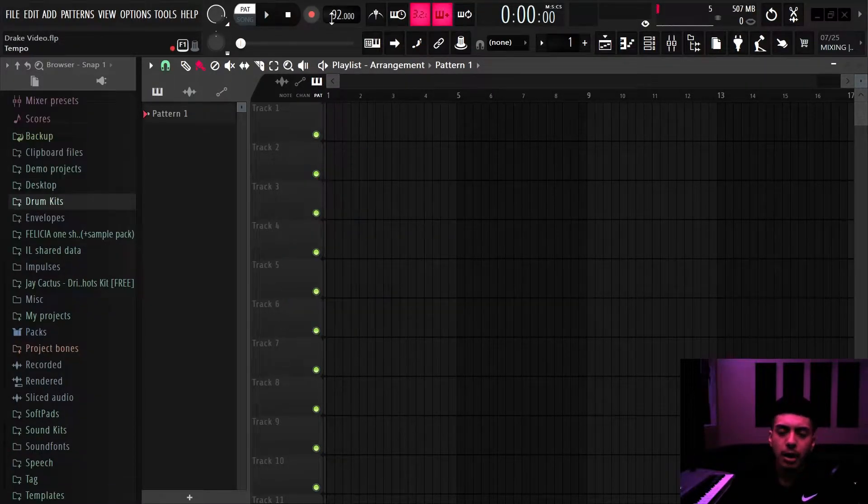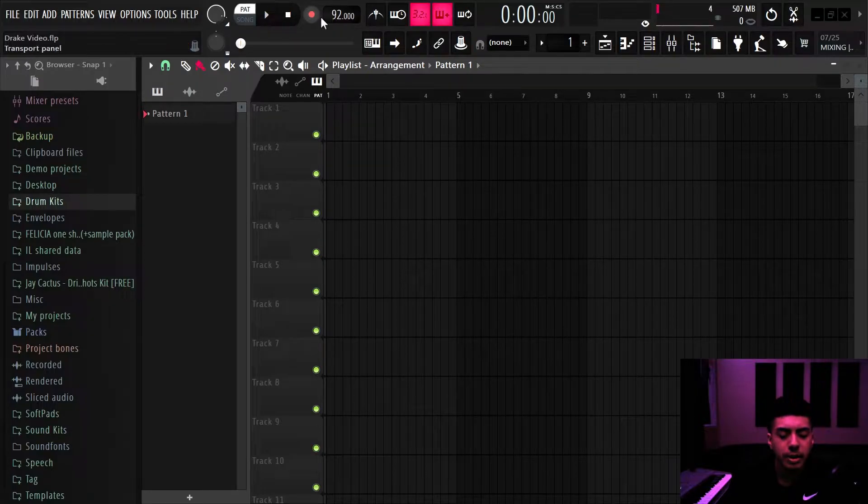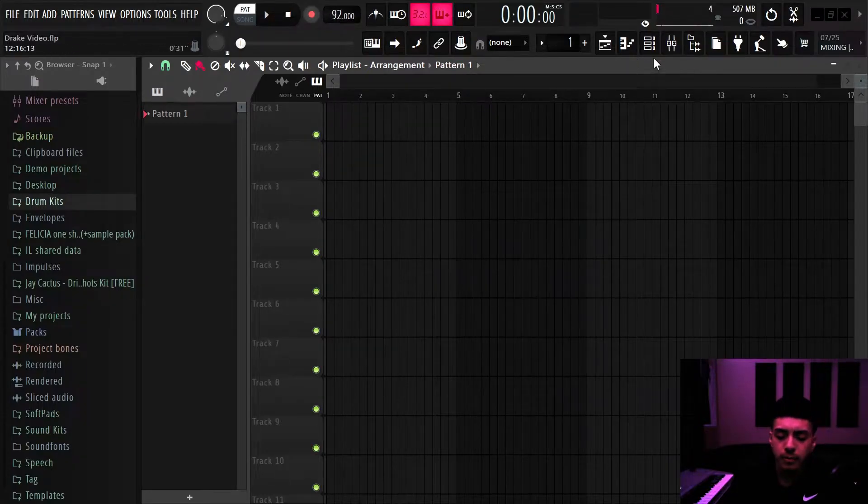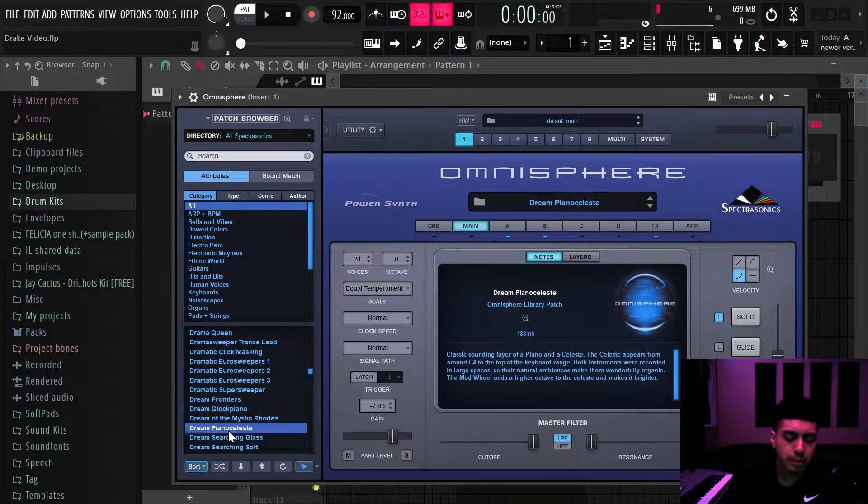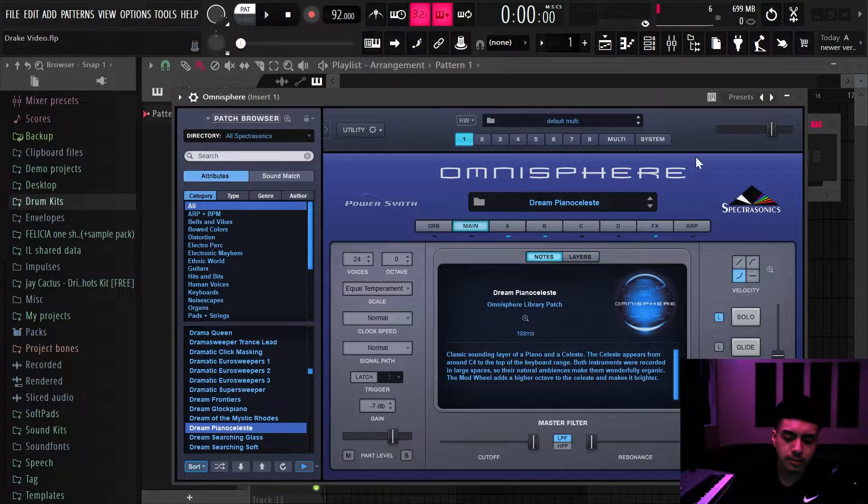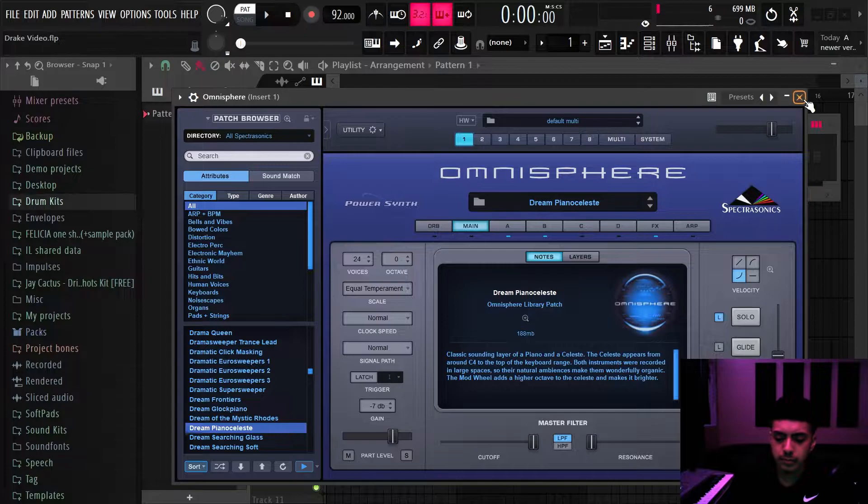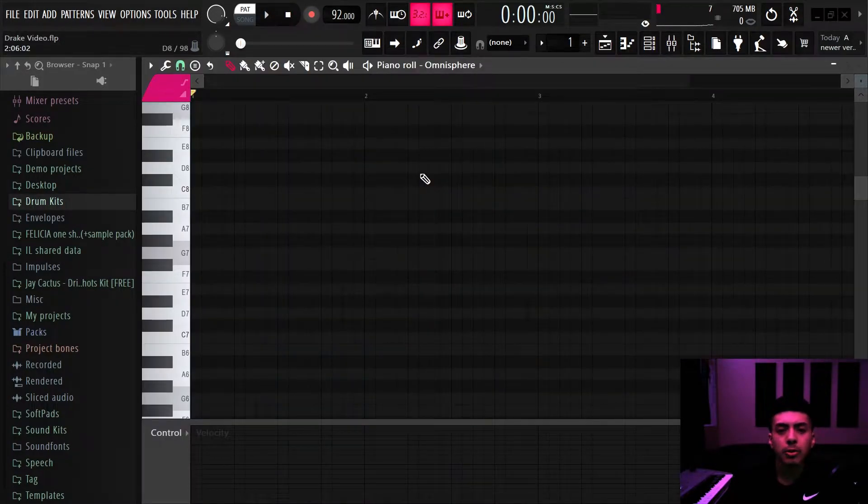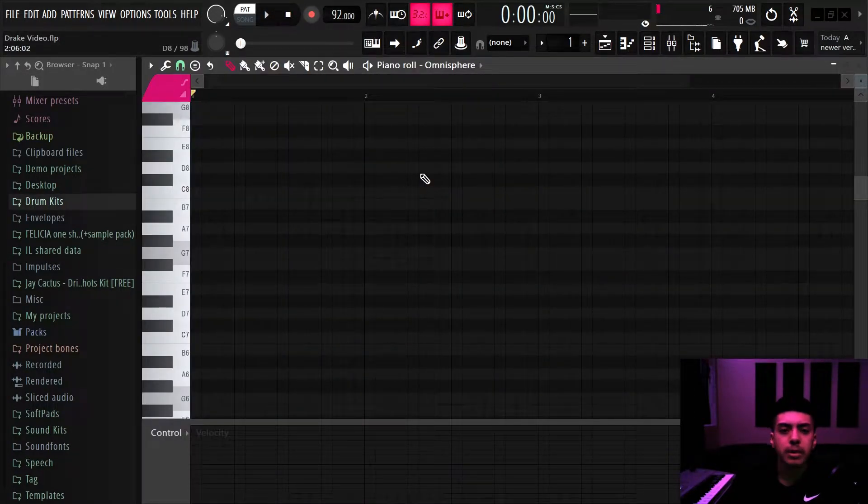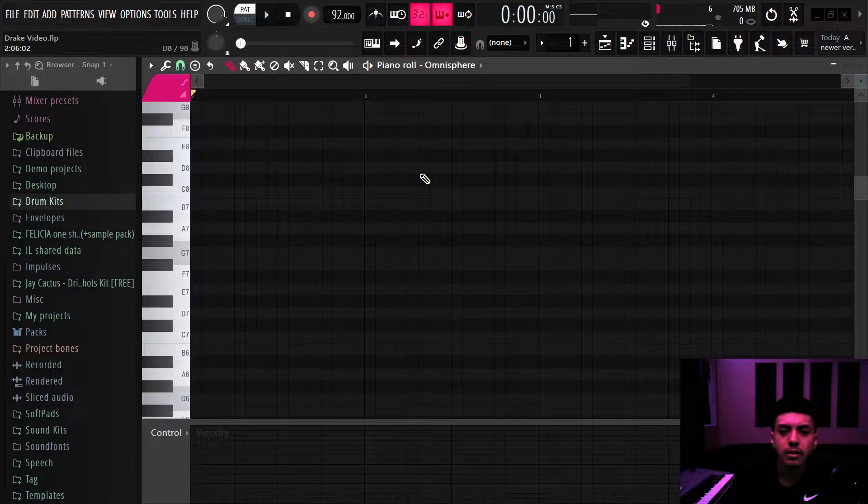Alright so I have the BPM set at 92 and I have this piano from Omnisphere, it's called Dream Piano Celeste. Now I'm going to the piano roll. I'm going to play something kind of freestyle on my keyboard until I get a good chord progression that I like.